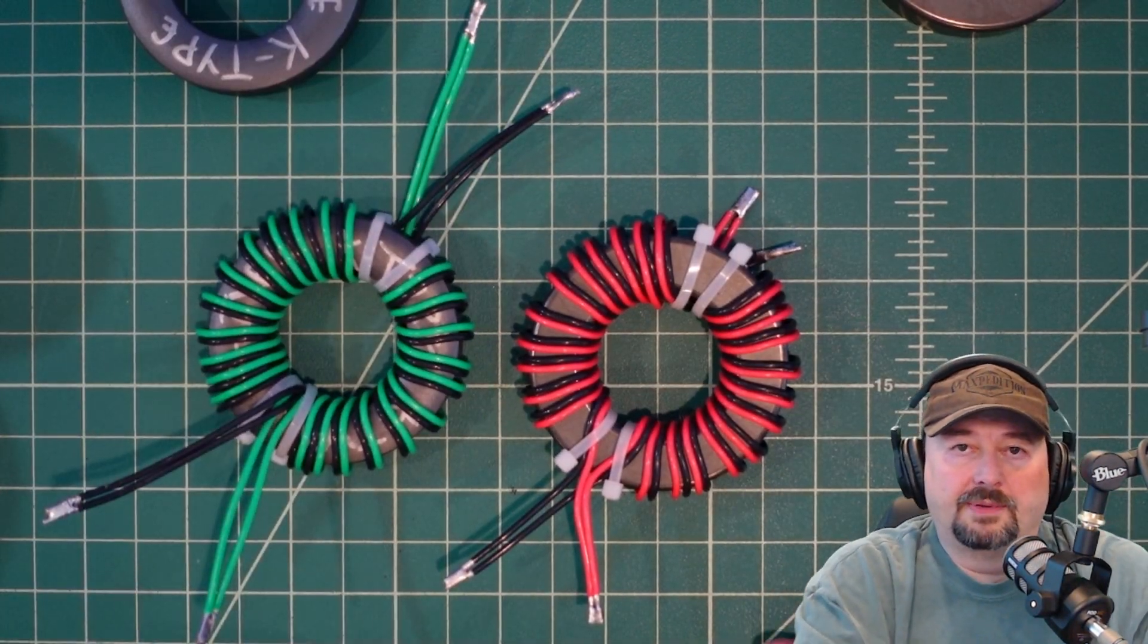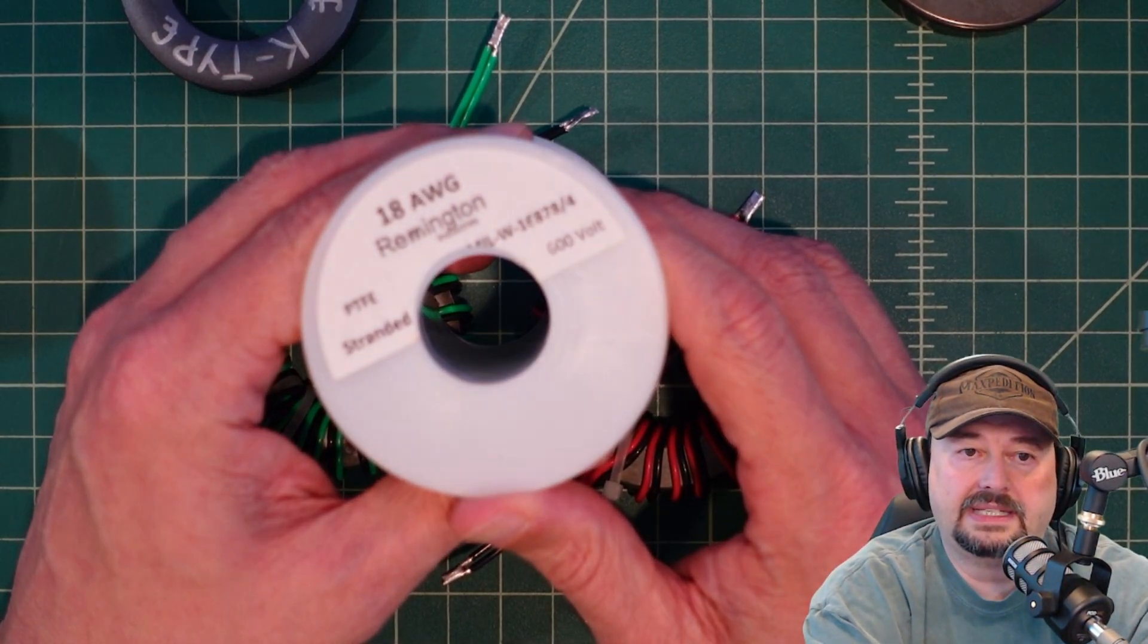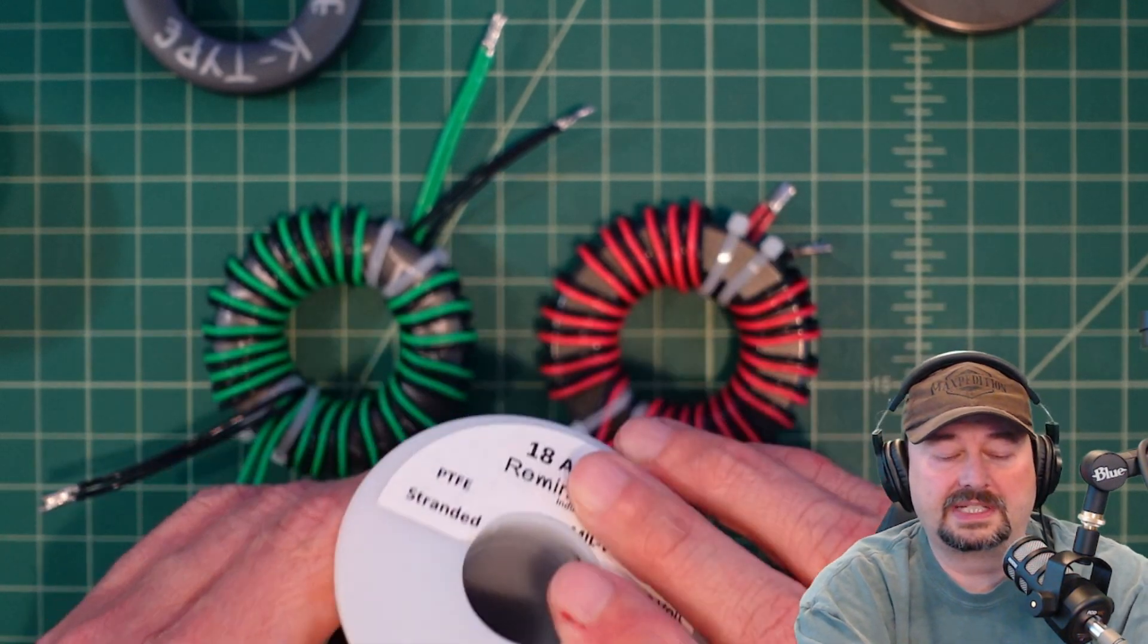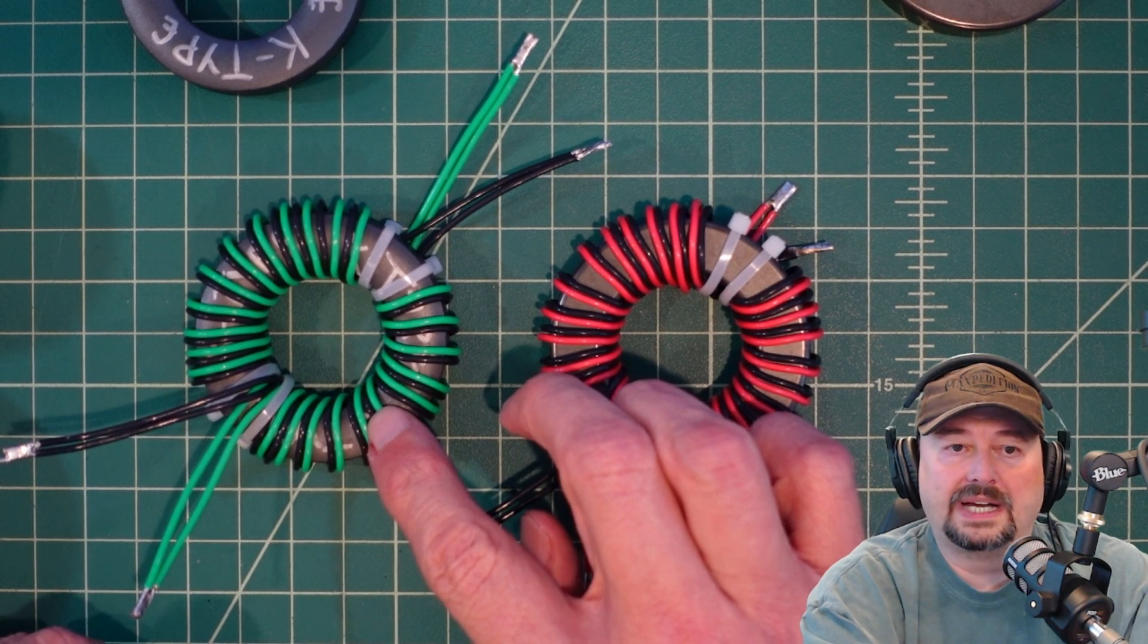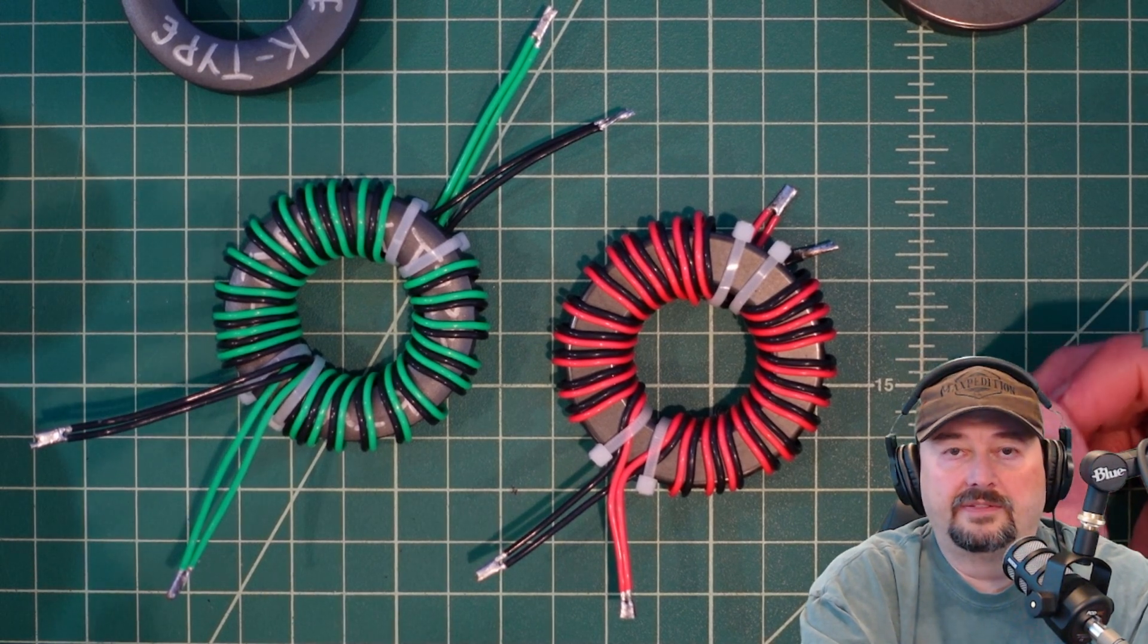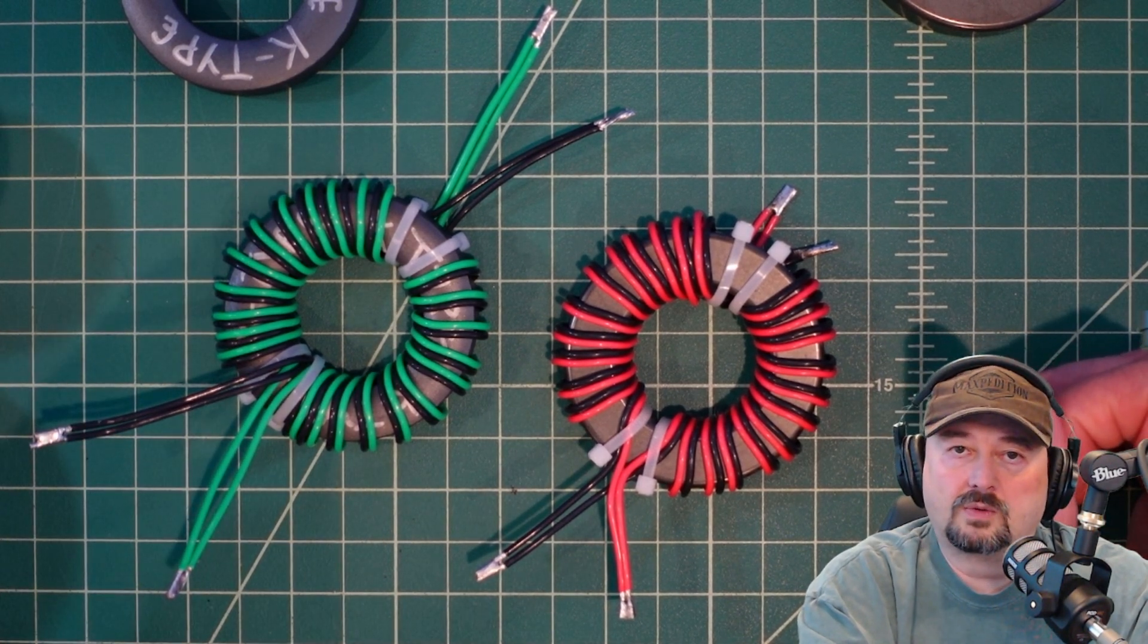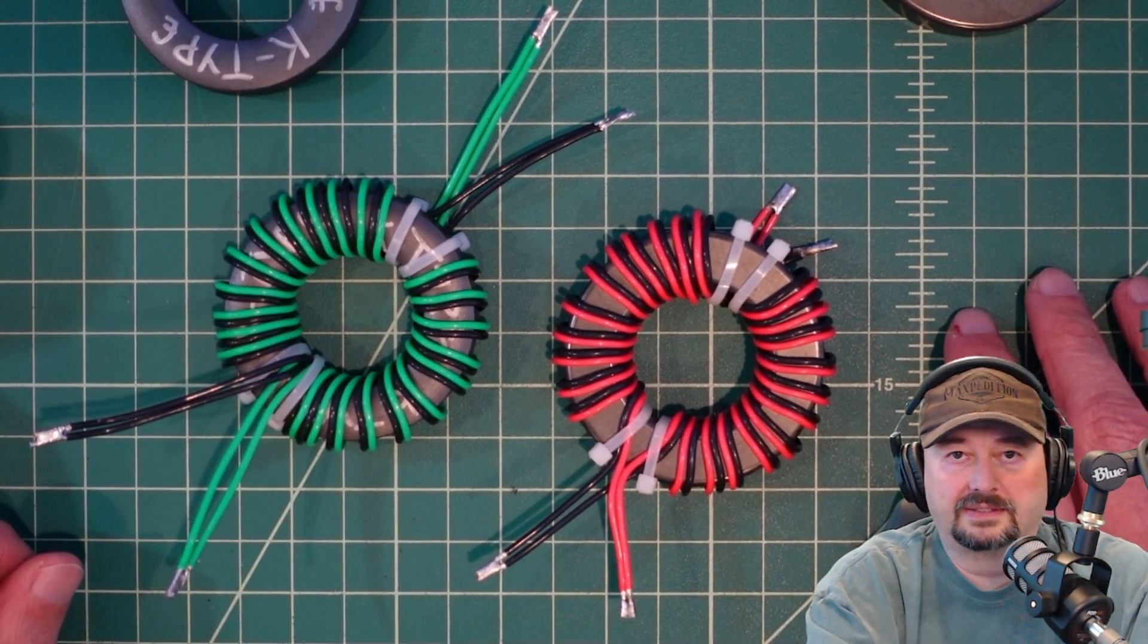So here's two examples of these cores wound with wire. And what I used was this Remington 18 gauge wire. It's PTFE coated, which is like a Teflon coating, which makes these things super duper slick and difficult to work with. They are 18 gauge stranded wire. Now one of the reasons I like to use stranded wire is because RF travels on the outside of a wire. When I have stranded wire, I have more surface area, so I get better current throughput on stranded than I do solid core wire.